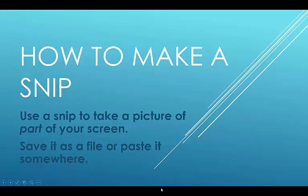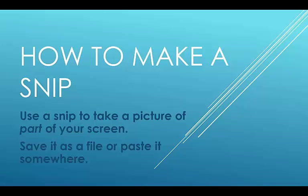Let's learn how to make a snip, which is a picture of part of your screen. A print screen does the whole screen, but a snip does a part of the screen, a rectangle.